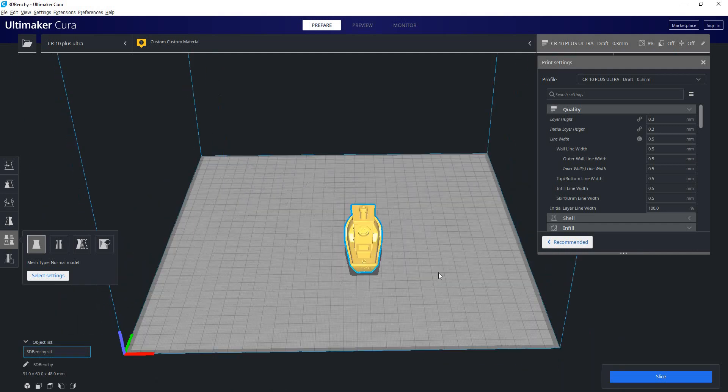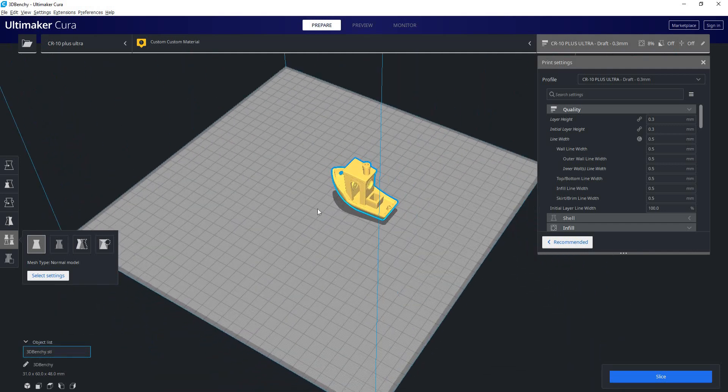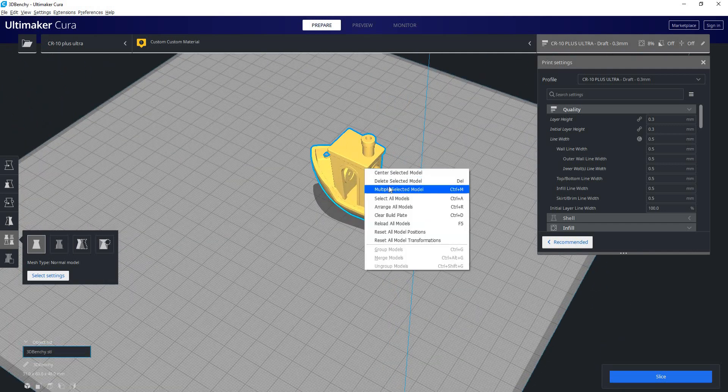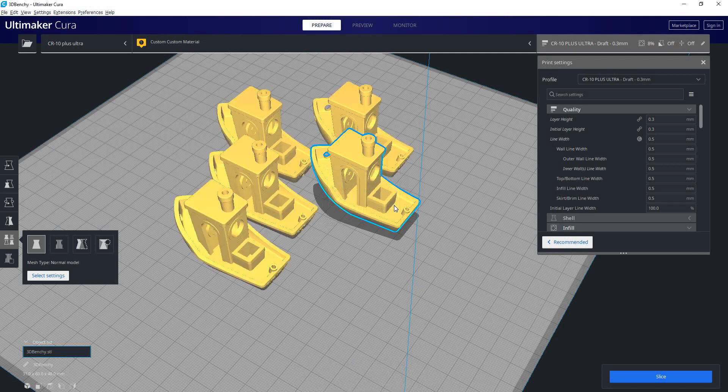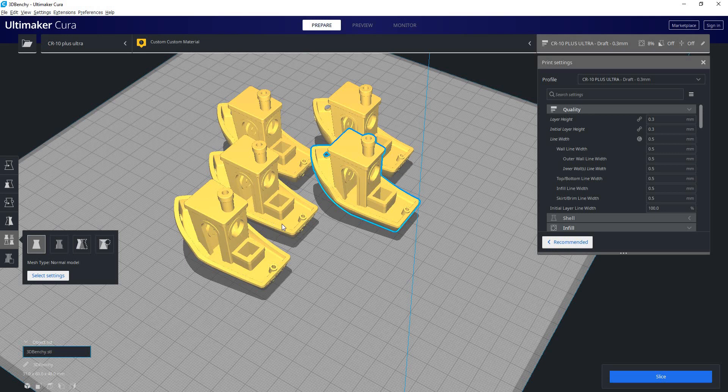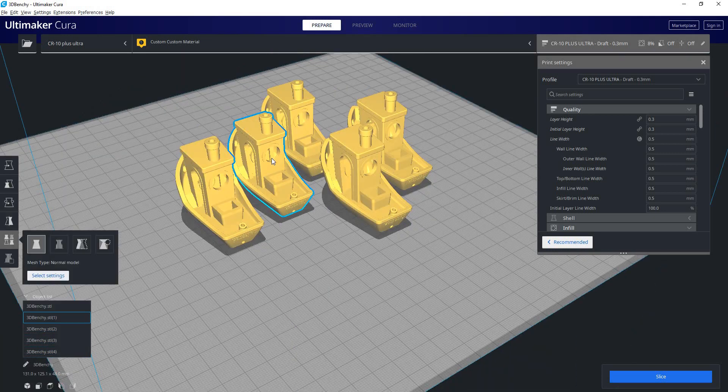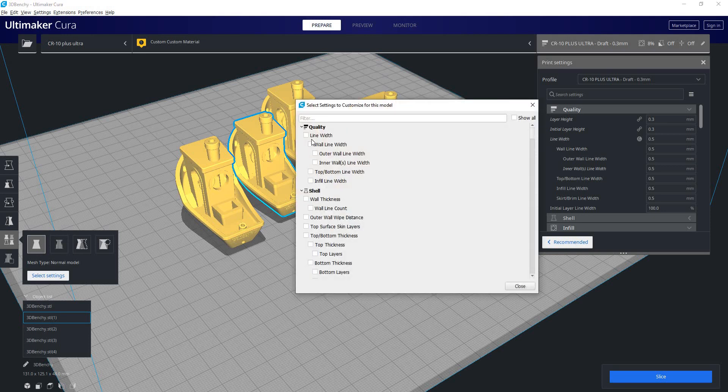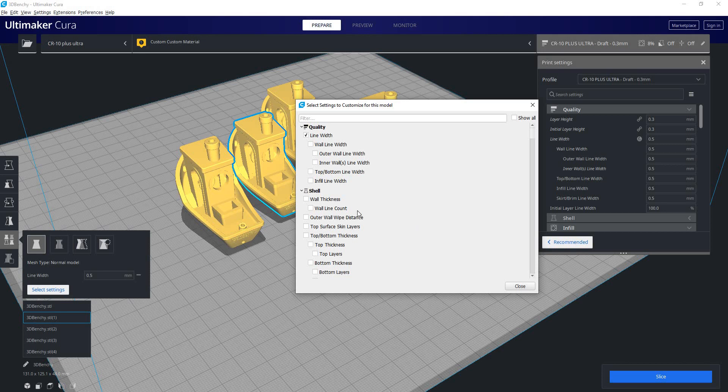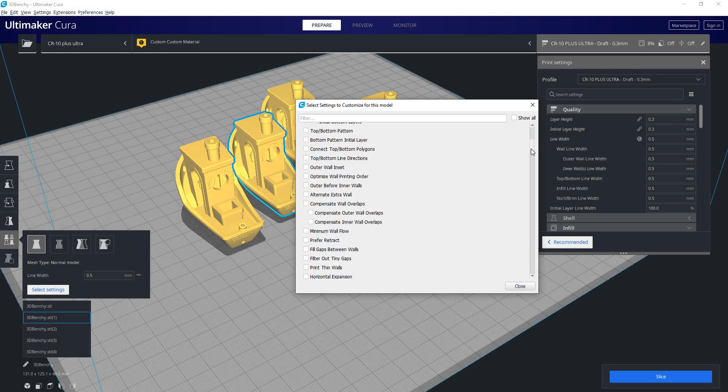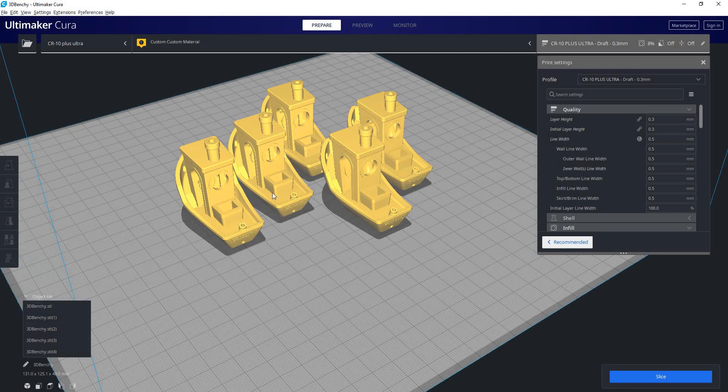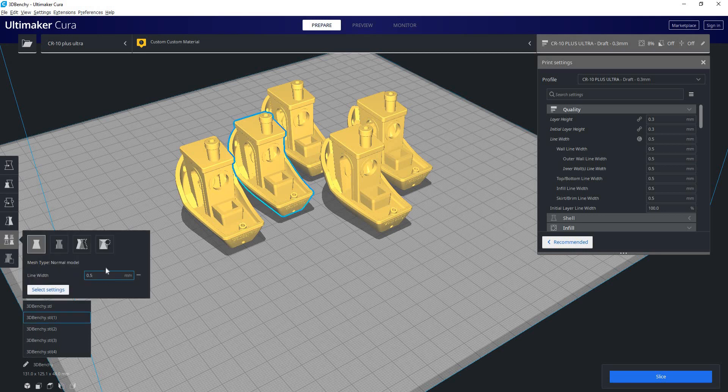Next, we have our per model settings. This is a nice feature. So say you're printing four different parts, but I want this one right here to have different settings. Well, I can click on per model settings, go down to select settings. I can pick my line width or any other setting on this list that I want, and then it will appear here. Now I can change this variable. Change that to a 0.6 mil line width.